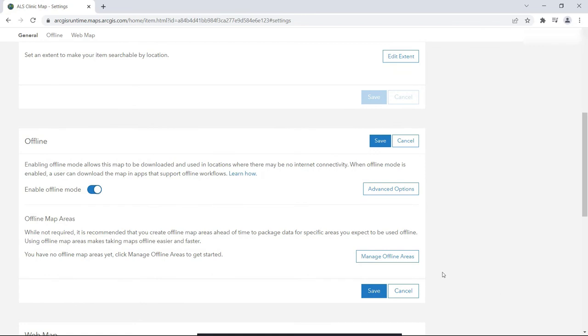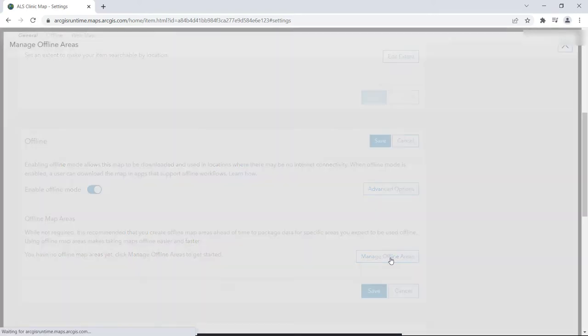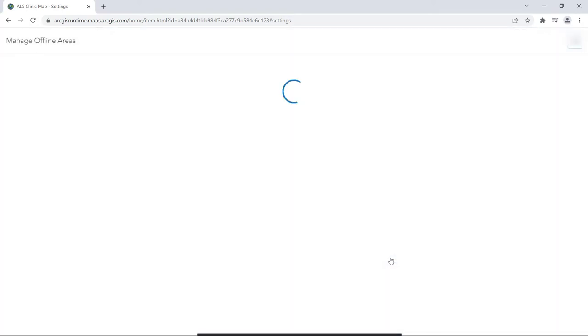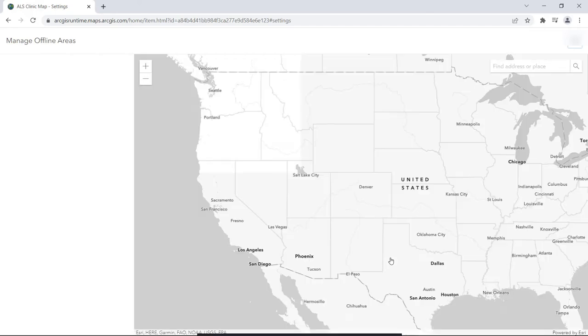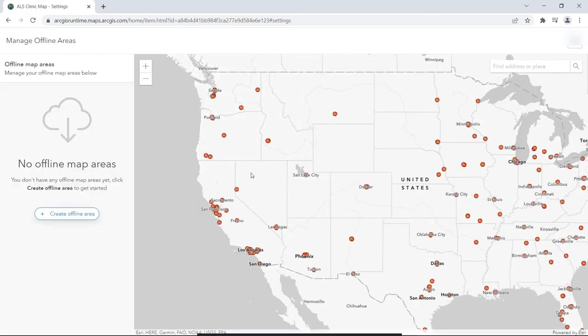You can pre-define map areas for your users by clicking this Manage Offline Areas button. If you know what map areas your users will want to use, providing offline content for your users becomes much simpler. You can pre-define those map areas for them, which saves them time and is also easier for you as the developer.